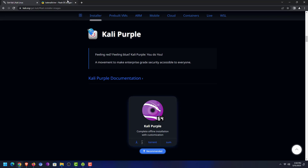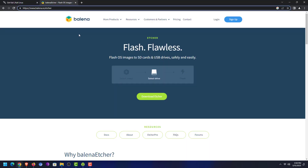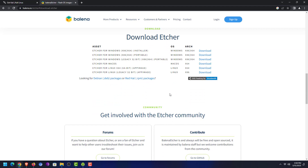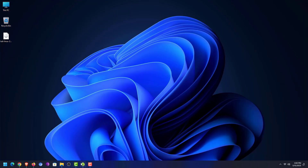The second step is to download an application that helps you create a bootable USB drive. You can use the Rufus tool, but Rufus only supports Windows. Or you can use Balena Etcher to create a bootable USB drive — it is available for Windows, macOS, and Linux. In this tutorial I am using Balena Etcher on Windows.